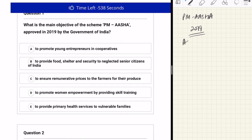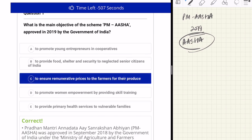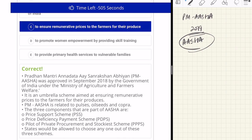First of all, you have to provide the full form of Asha in the comment section below. This kind of answering in the comment section is going to help you in remembering and recalling things at the right point of time. The correct answer can be found directly through the objective of PM Asha. PM Asha relates to farming or agriculture industry in India, so the answer is C: to ensure remunerative prices to the farmers for their produce.